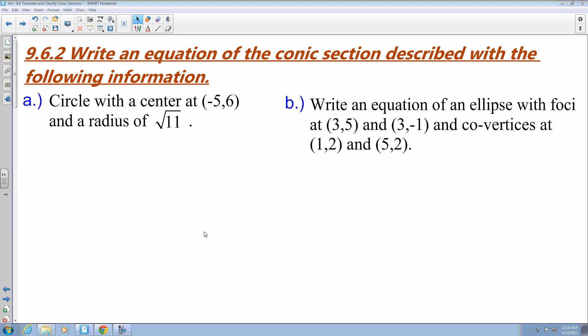Welcome back. This is part two of the continuation of section 9.6, where we are translating and classifying conic sections. Beforehand, we talked about the different positionings and the general equations and variables placed for different components in each conic section. In this section, we are going to be able to write equations that are translated center points or vertexes, and then we're also going to get into the classifications of the conic section. So let's get into the examples.